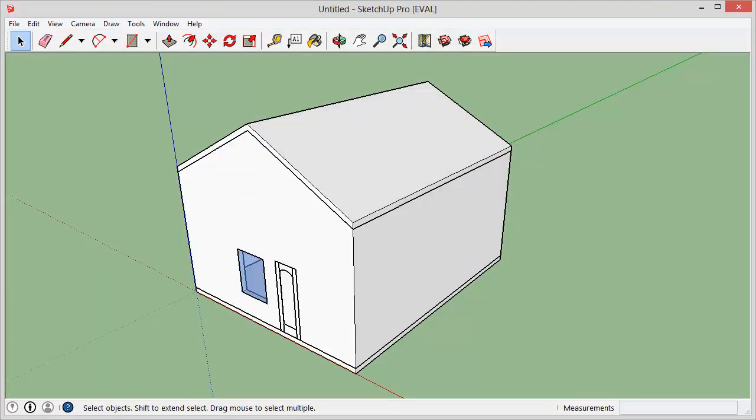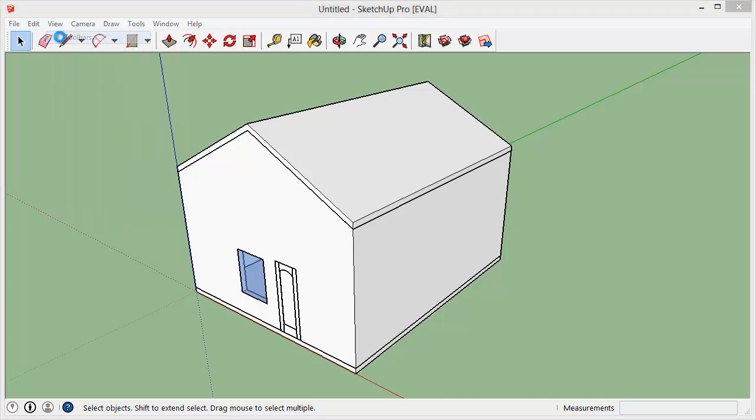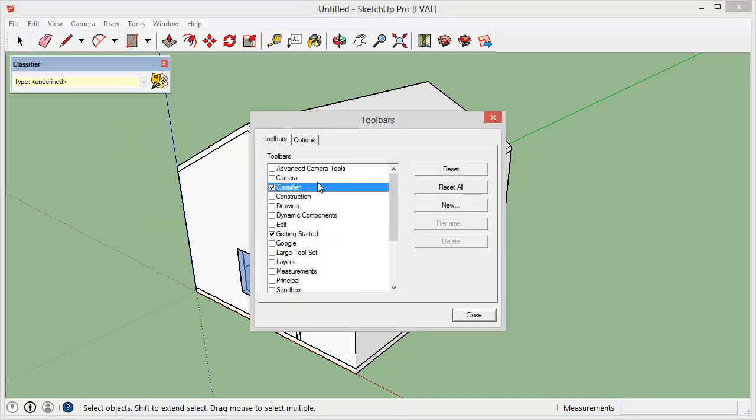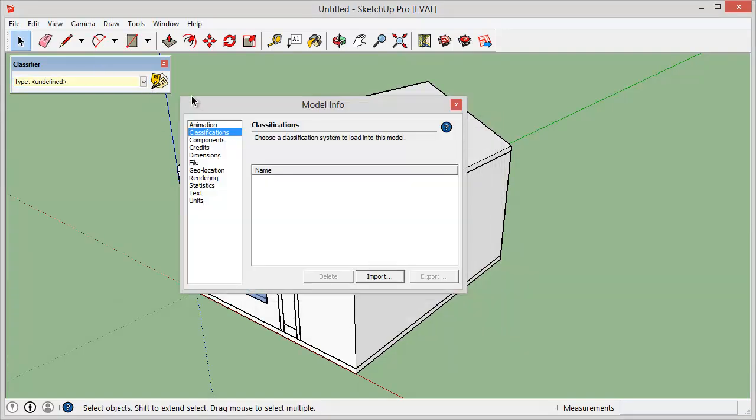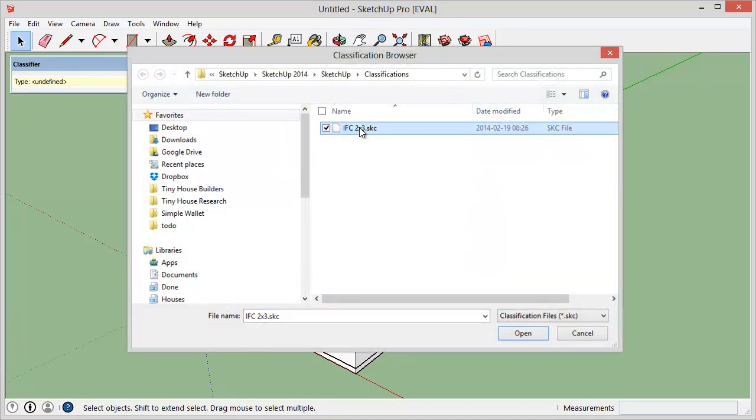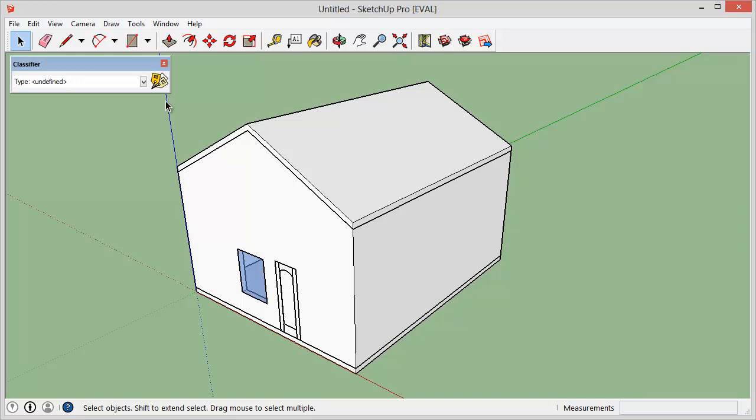So the way you do that over in SketchUp is from a new toolbar. We have to open that up and it's called classifier. So it shows up over there. And the first time you open it, it asks you to import a classification system. So we'll just import the default one for now.